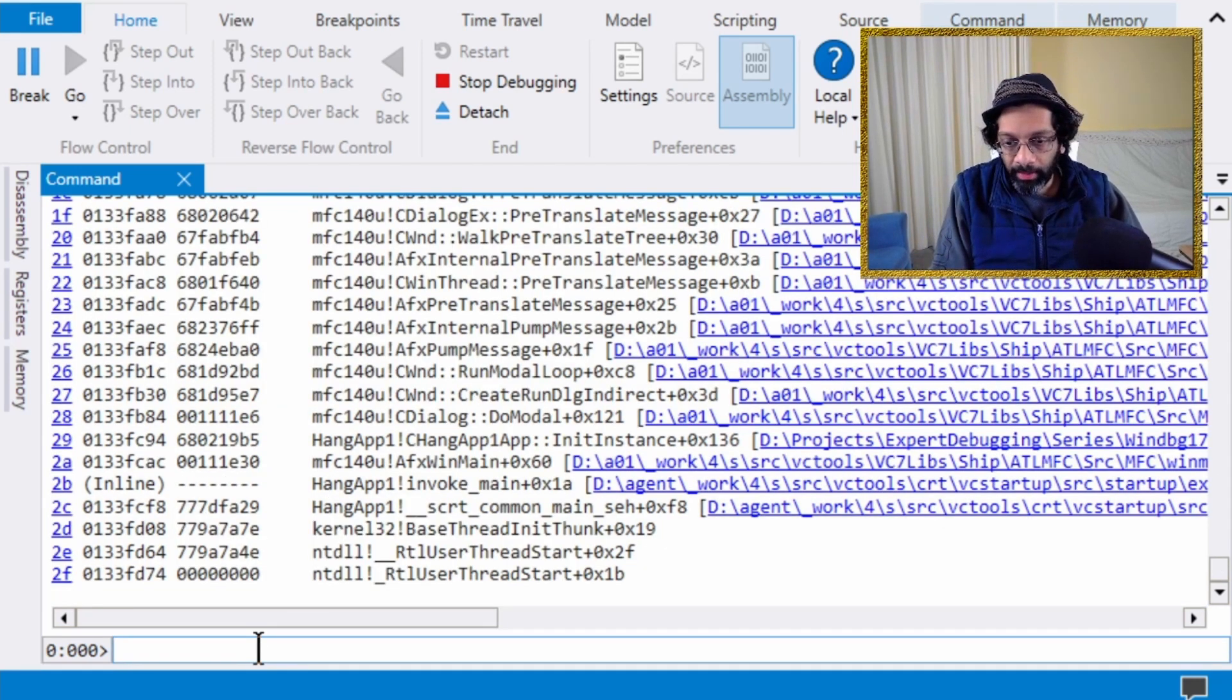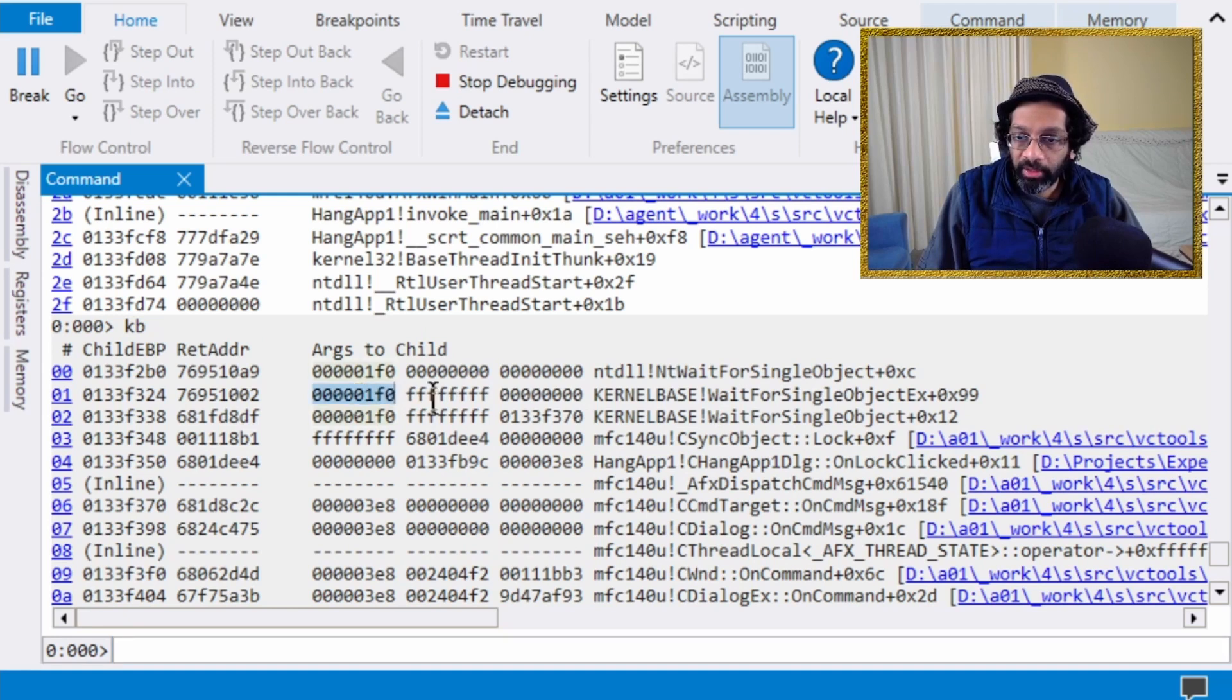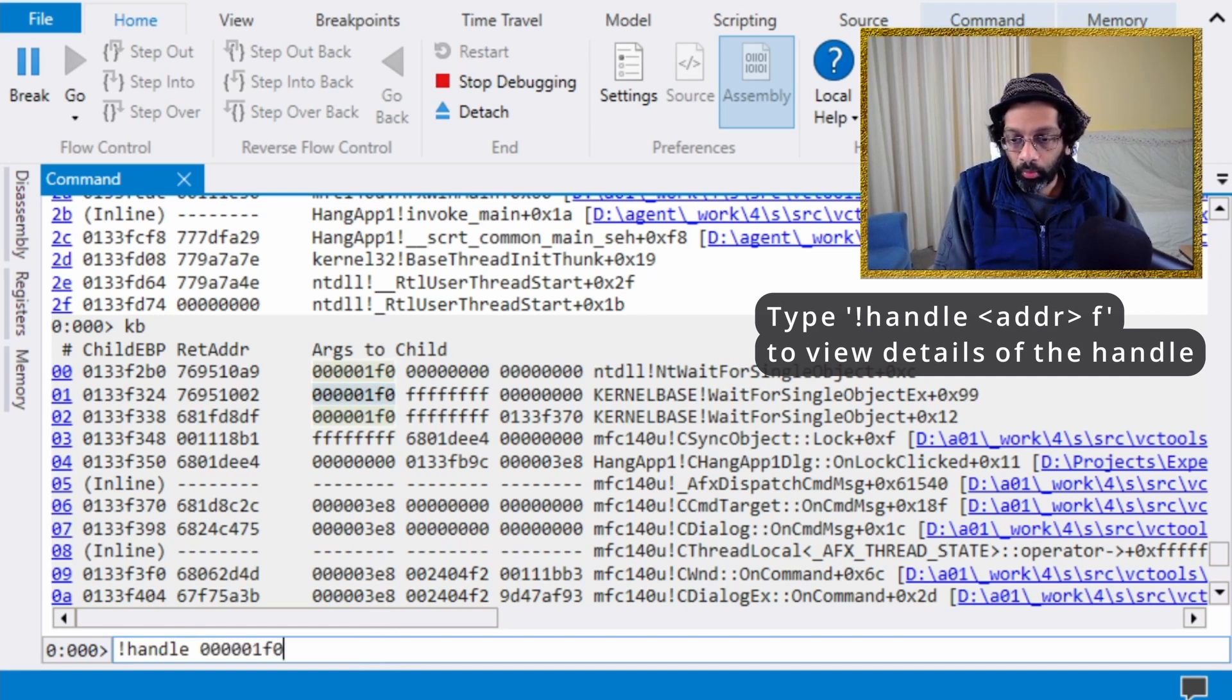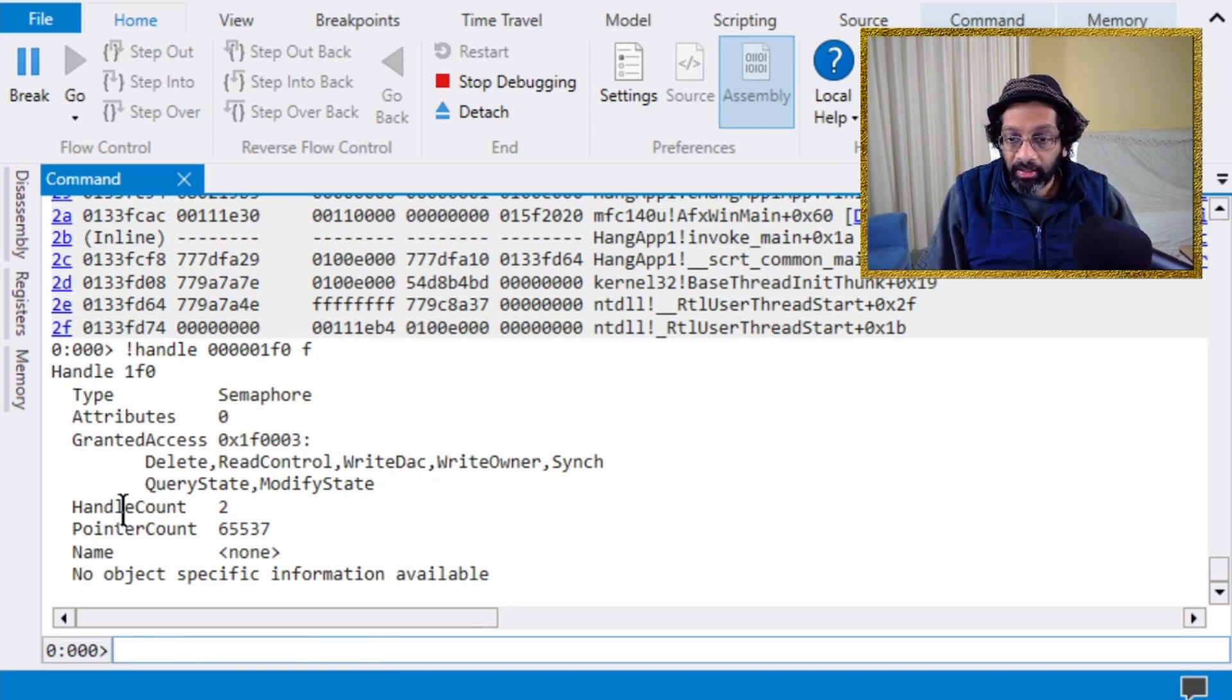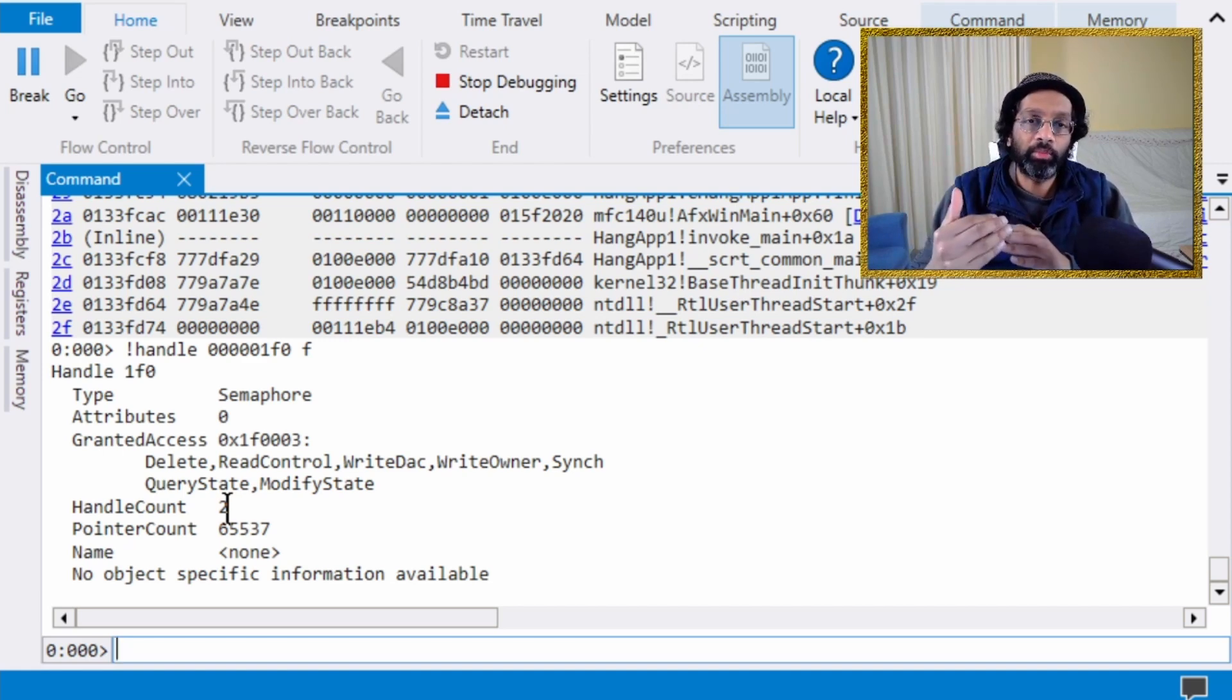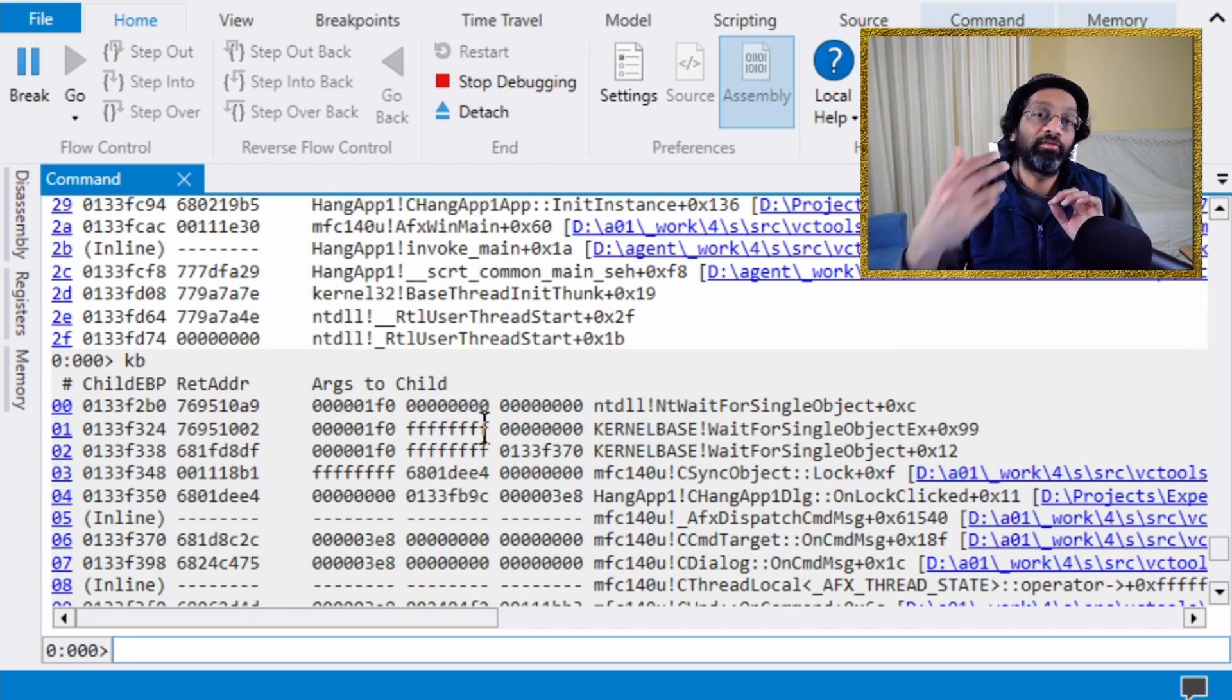So what I'm going to do is I'm just going to run KB. And what KB does is that it shows me the arguments to the functions. So if I look for wait for single object EX, I see that the first argument is the number 1F0. This is the handle to the event. So if I take that address and I do handle with that number in there and I put an F at the back, this shows me all the information about that handle. So if I press enter, what I'll get is I'll get that this handle is a semaphore. And I'll get that the handle count is 2. That means that this event is unsignaled. Meaning that if we wait for this event, the wait for single object will essentially wait there.